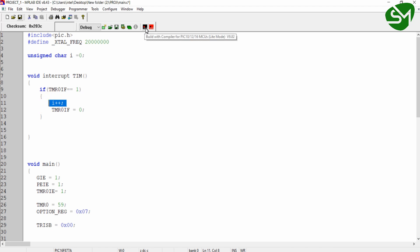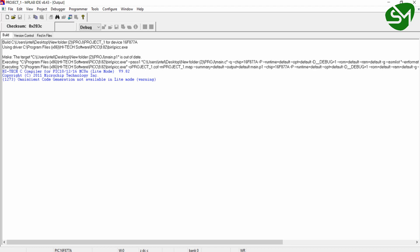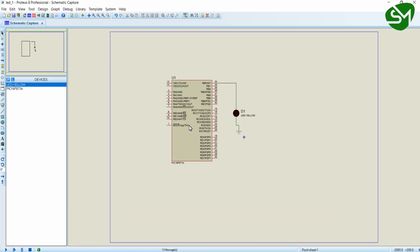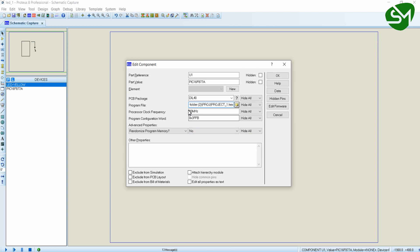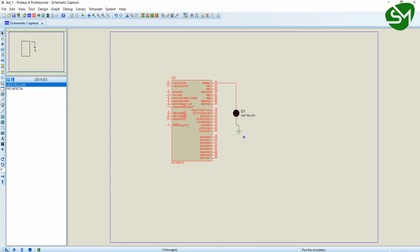I am building the project using the build icon. To load the program, double-click the IC. The program has already been loaded — change the frequency as per your requirement and click OK. Now I am playing the simulation using the play button in the bottom-left corner. You can see the LED is toggling at a rate of 1 second using the timer interrupt overflow method.